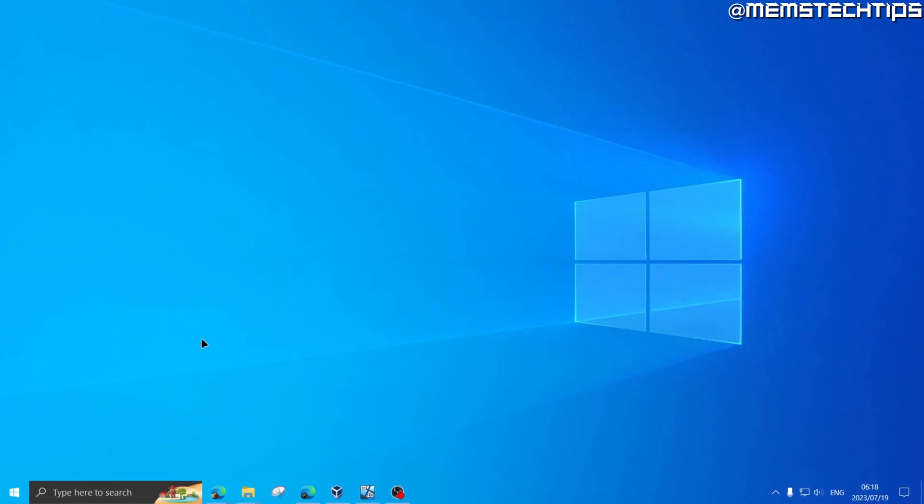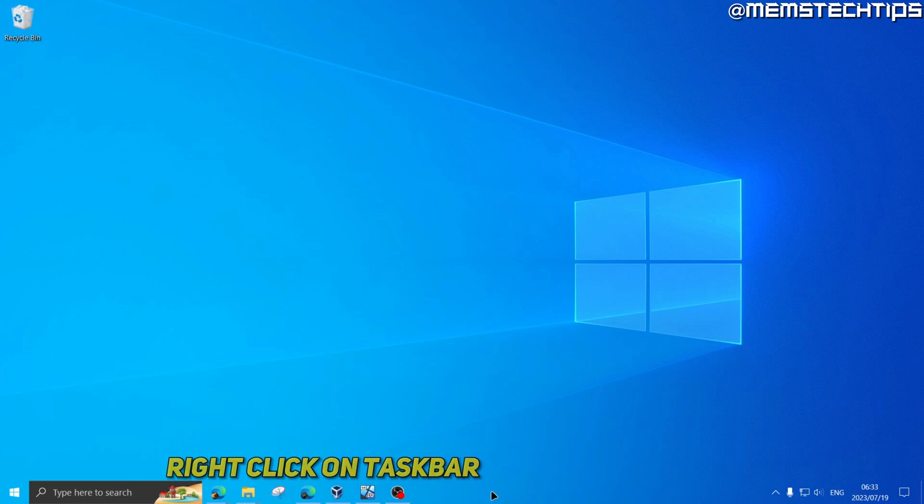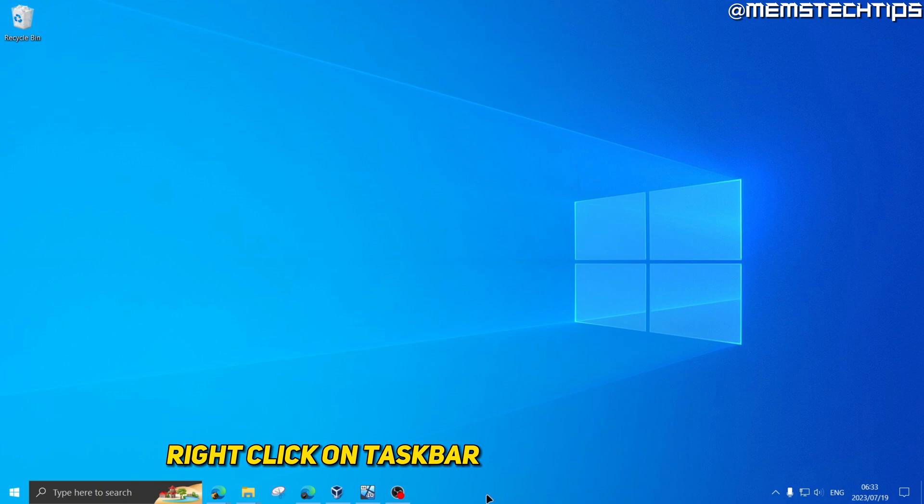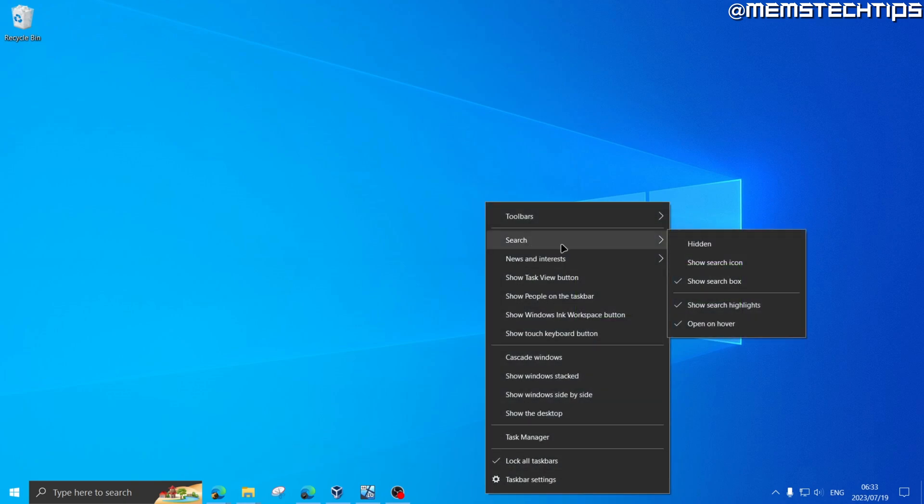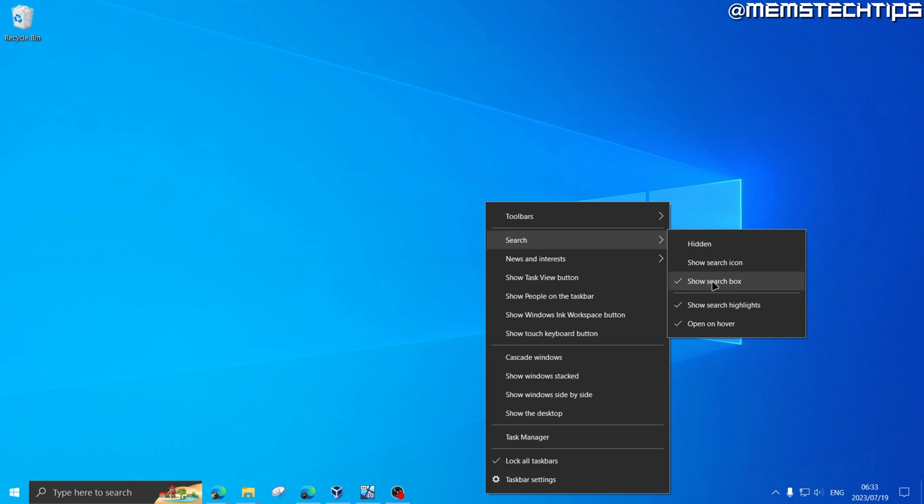The first thing you're going to do, if you don't have the search box or search icon displayed on your taskbar, just right-click anywhere on an empty space on the taskbar, go up to search, and then choose any one of these options. It might also be hidden for you, so just choose if you want a search icon or search box being displayed on your taskbar.